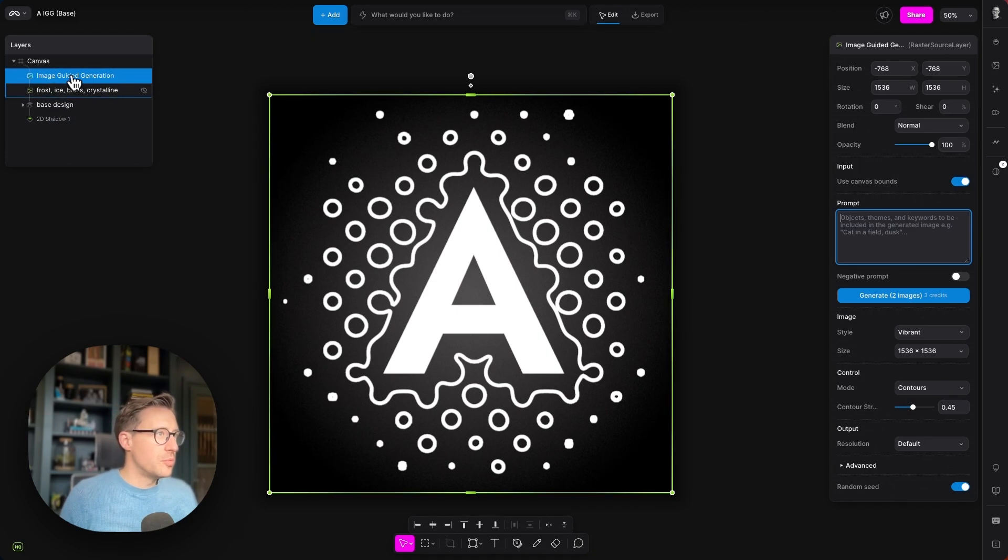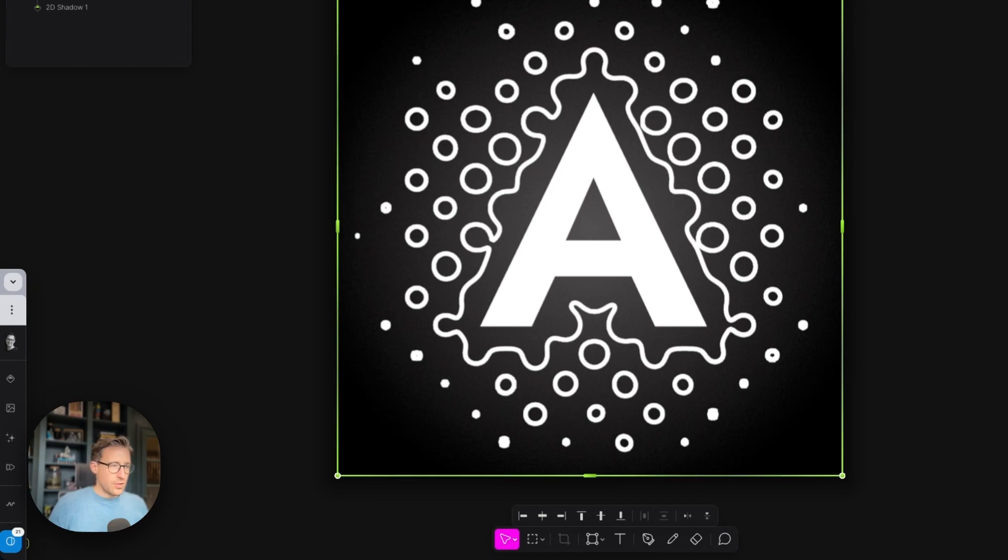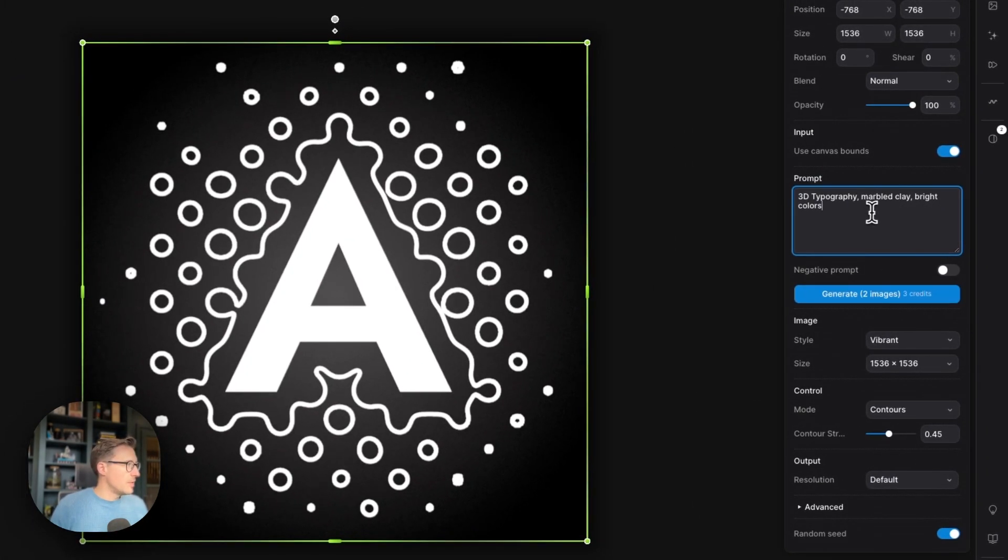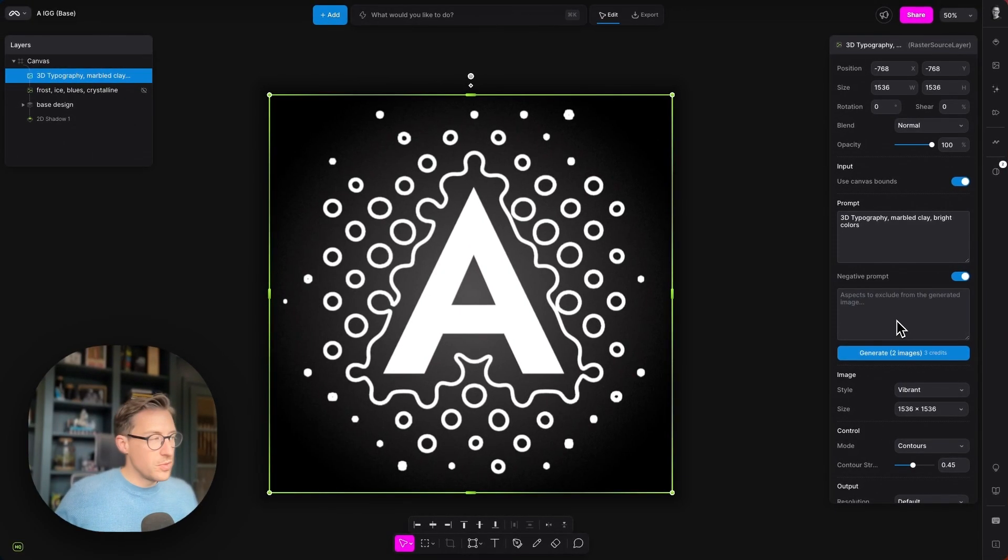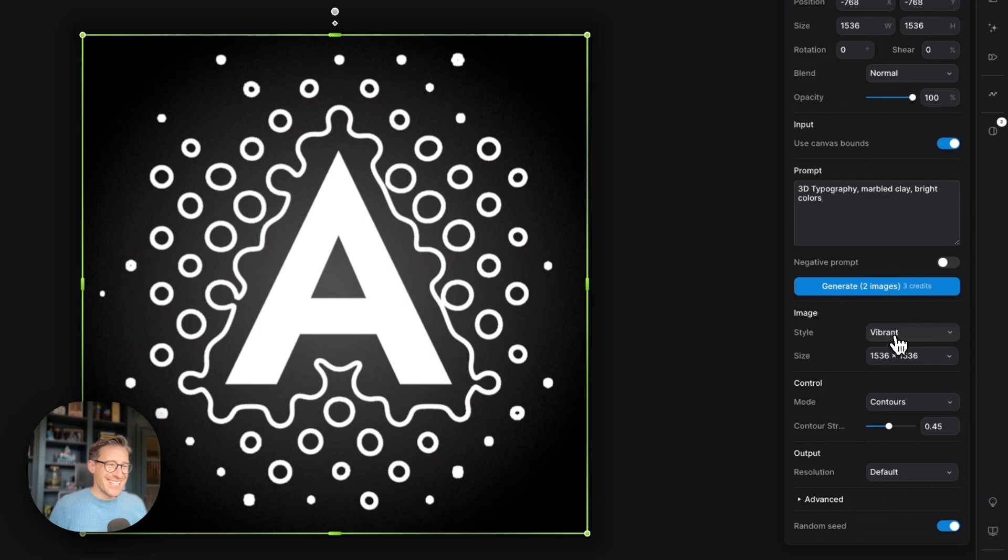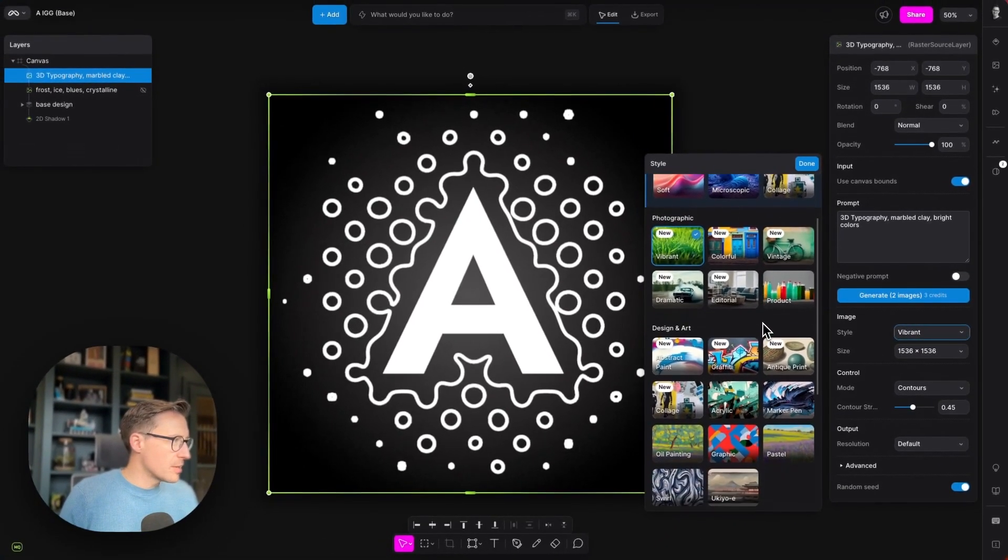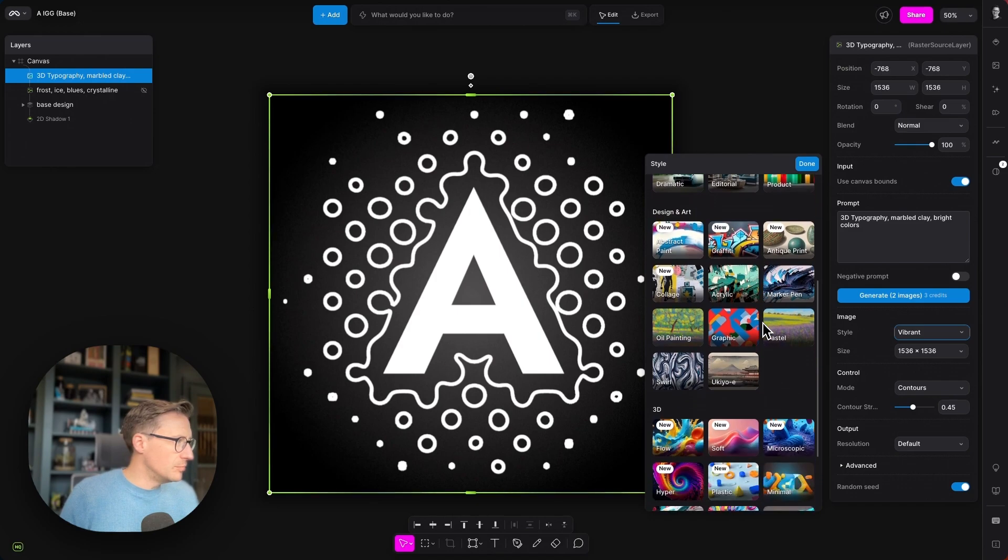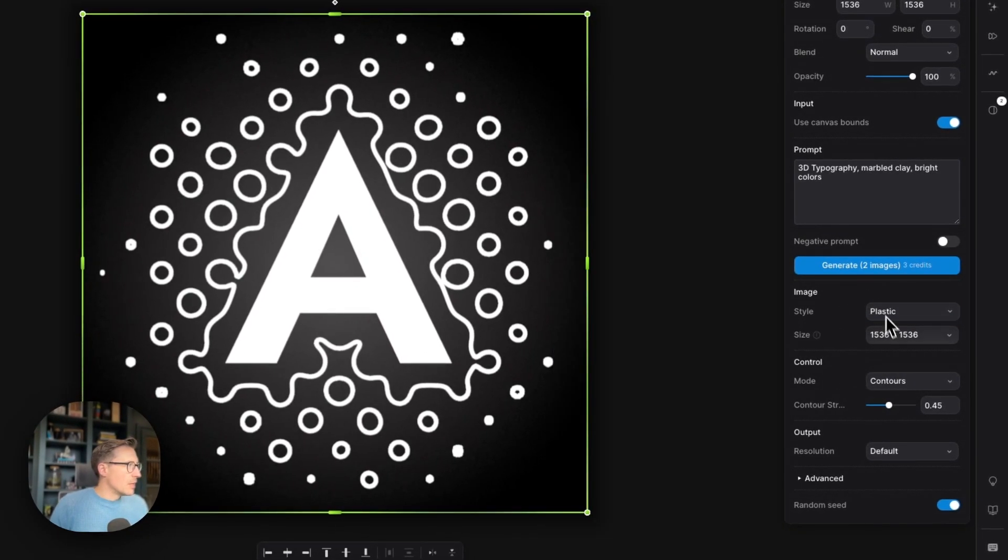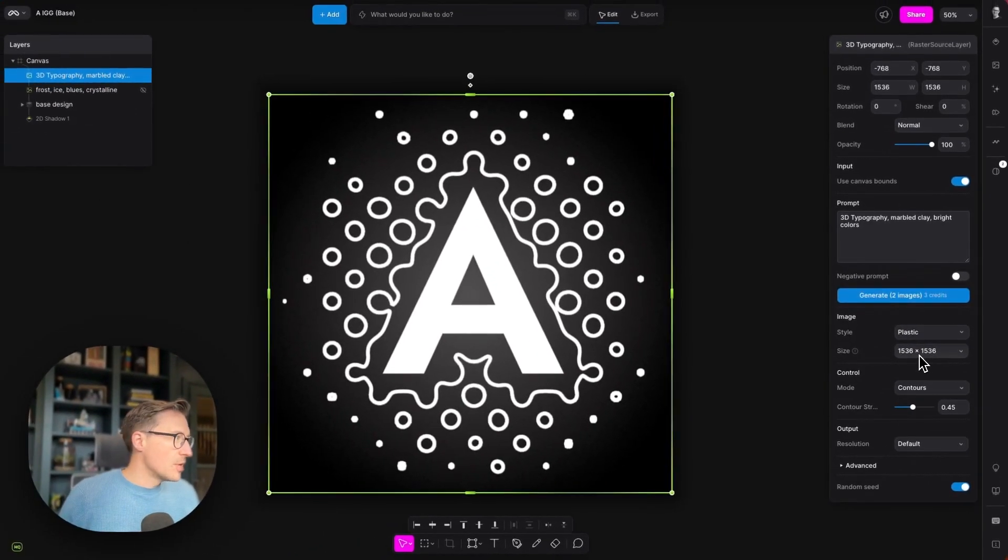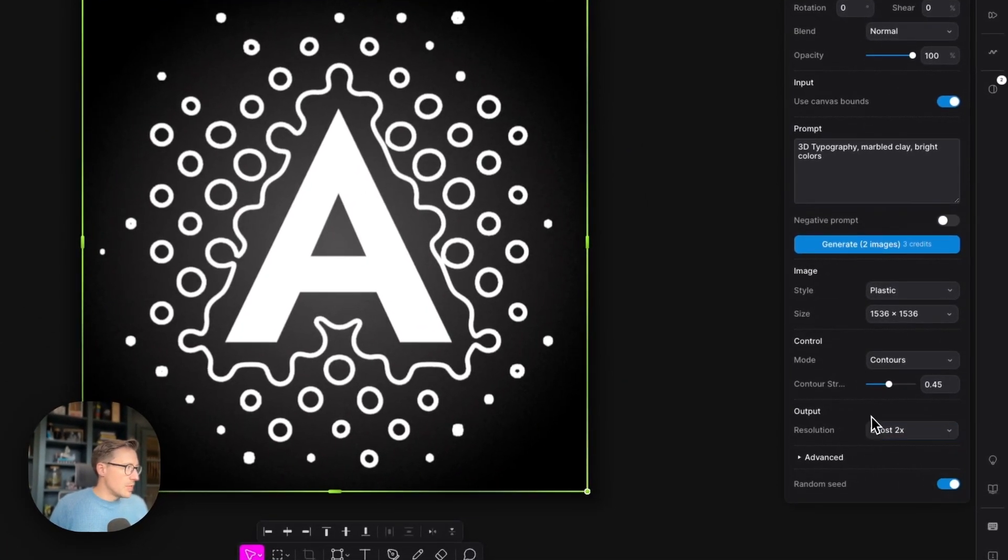So for this one, we're going to use a prompt of 3D typography, marbled clay, bright colors. And I forgot to mention as well, we can remove things if there's images coming through that have aspects that we don't like. We can type negative prompts in there to remove them. And the style that we're going to use this time is an excellent style called plastic. It's in this 3D section down here, plastic. Again, we're going to leave this at the resolution of the canvas, and we're going to leave it set to contours mode, but we will boost the output resolution by 2x. So let's generate these.